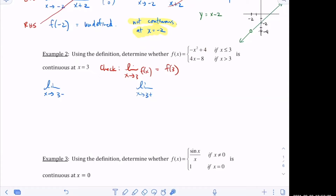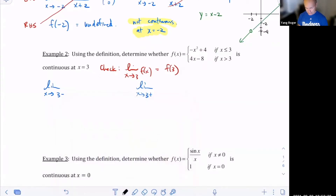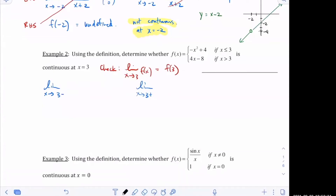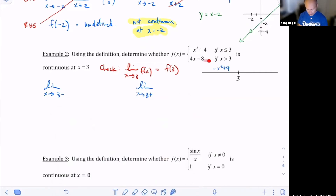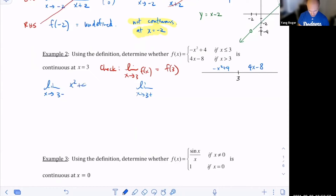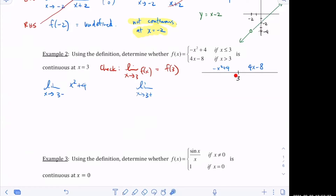Let me draw a little number line here. We're at three — do you see how this is x less than or equal to three? So we're talking about all the values to the left of three; that's going to be defined with the top function, which is negative x squared plus four. If you're on the right side of three, that's going to be four x minus eight. So coming from the left, I need the negative x squared plus four.